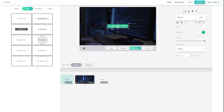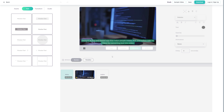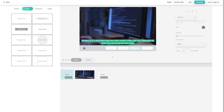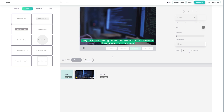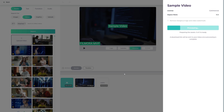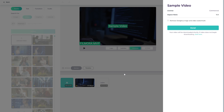Once you're happy with the layout, click Render Video and wait for the conversion to finish. When it's done rendering, you'll be able to share your new video on social media or download it as an MP4 file.